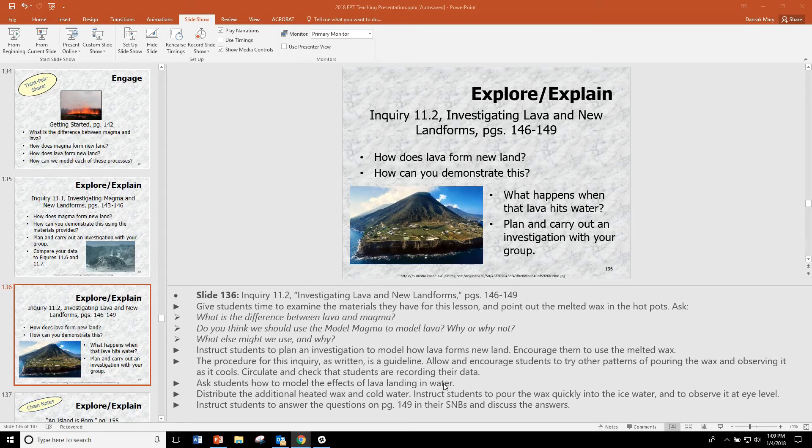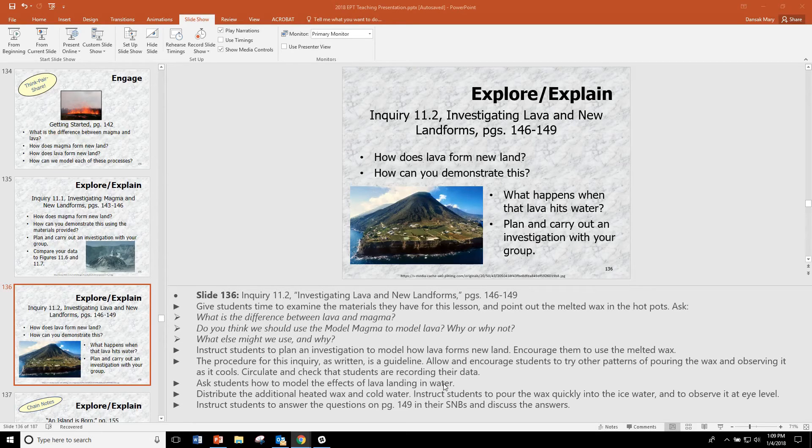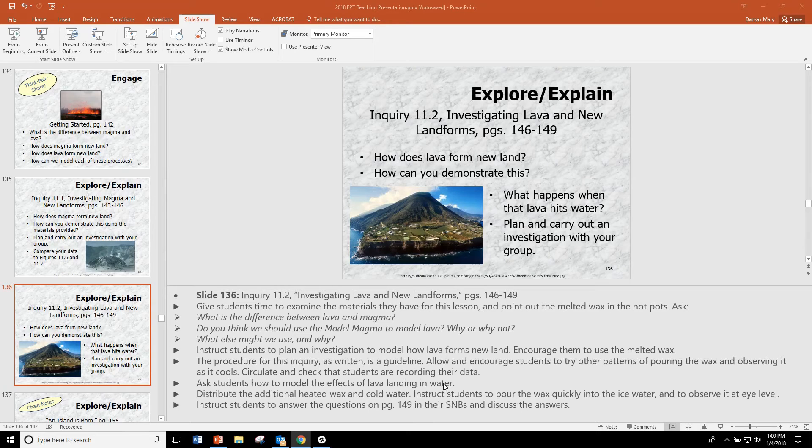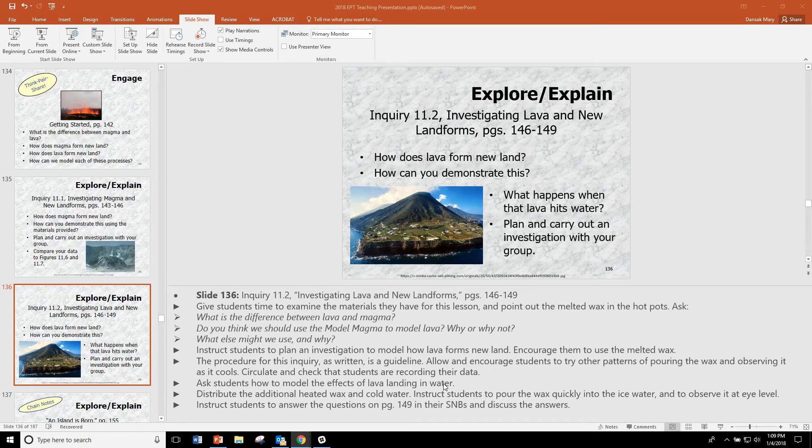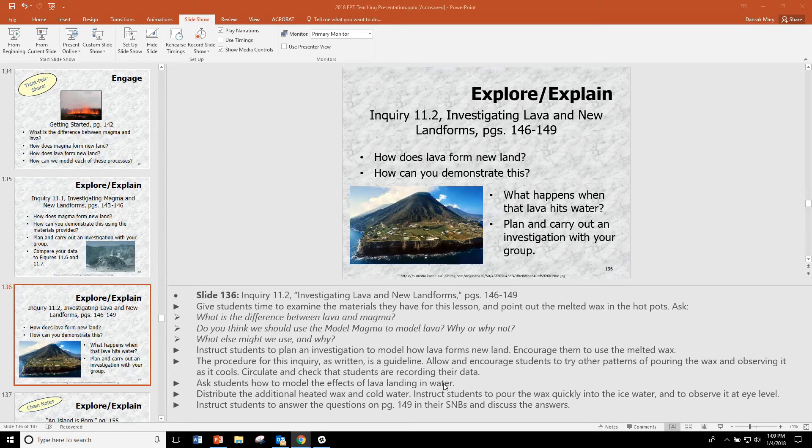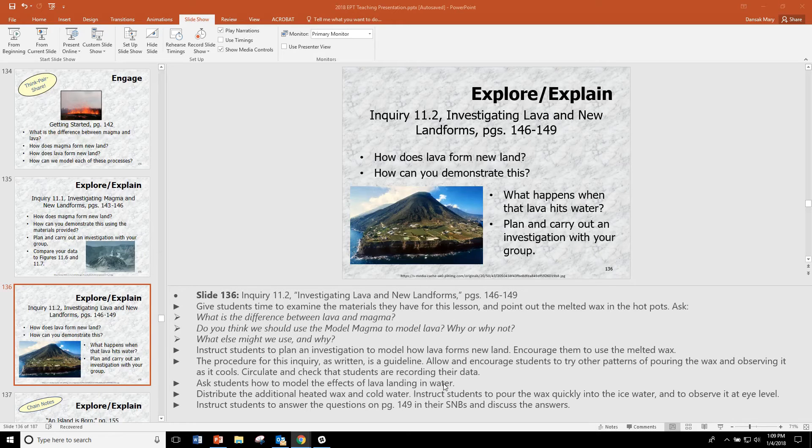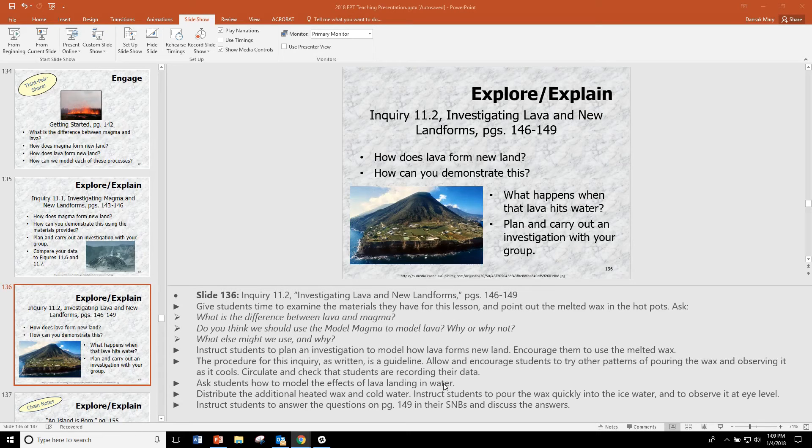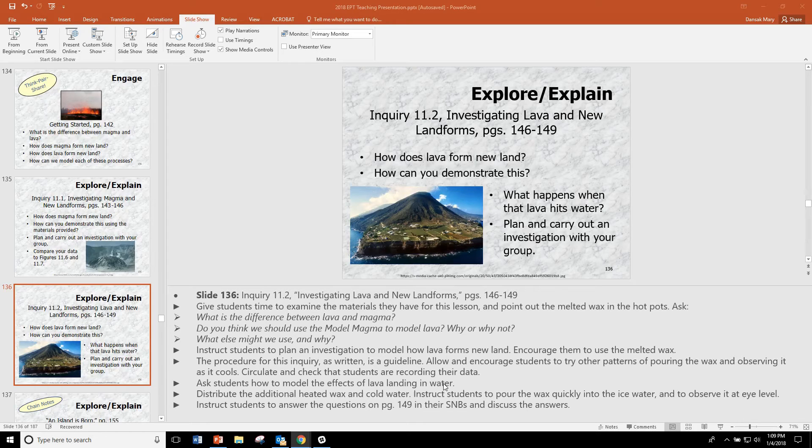The wax will cool immediately into a model of pillow lava. But when you go to remove the pillow lava from the ice, sometimes there'll be a little pocket of hot wax still in there that tends to want to shoot out. So be super careful when you're removing the pillow lava model from the water.